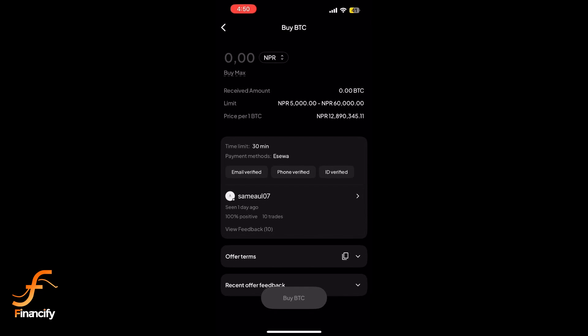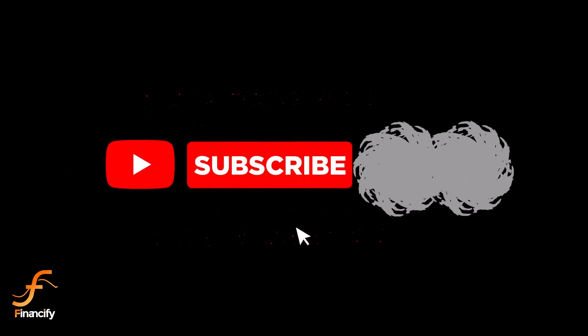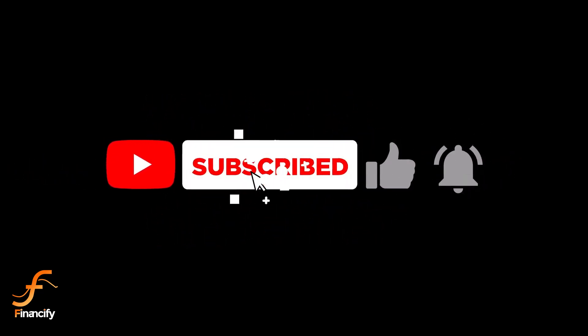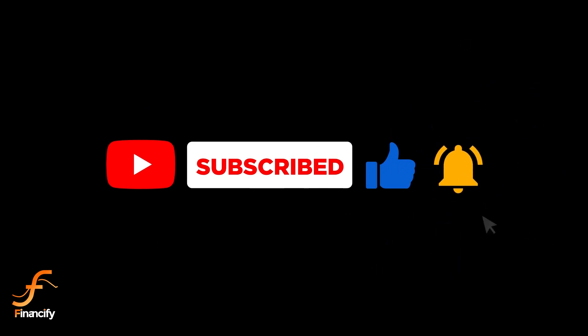You can check your Paxful wallet to see your Bitcoin balance. And that's it, you have successfully purchased Bitcoin on Paxful. If you found this video helpful, don't forget to like and subscribe to Financify for more tutorials. Thanks for watching, and I'll see you in the next video.